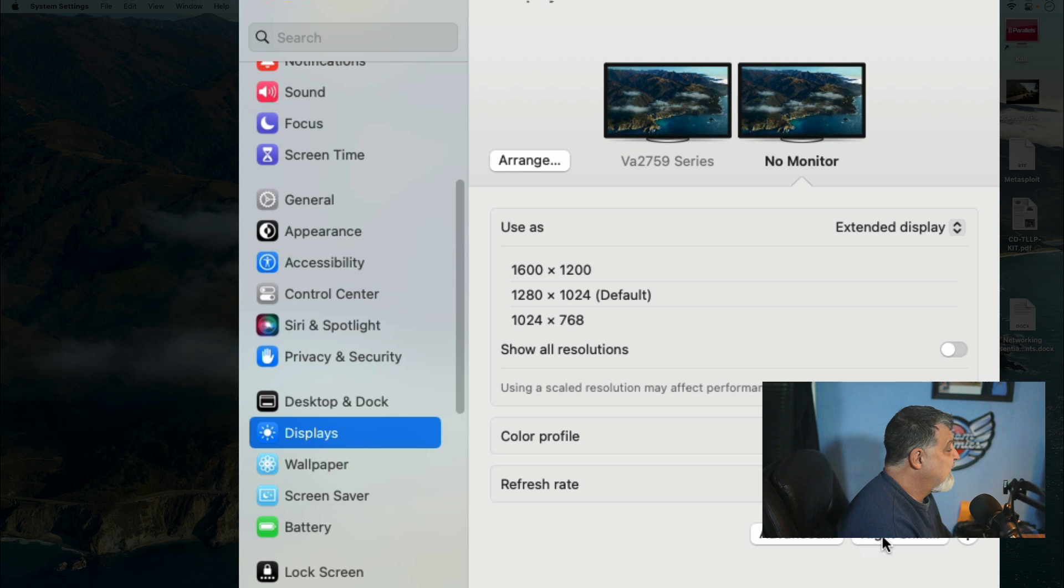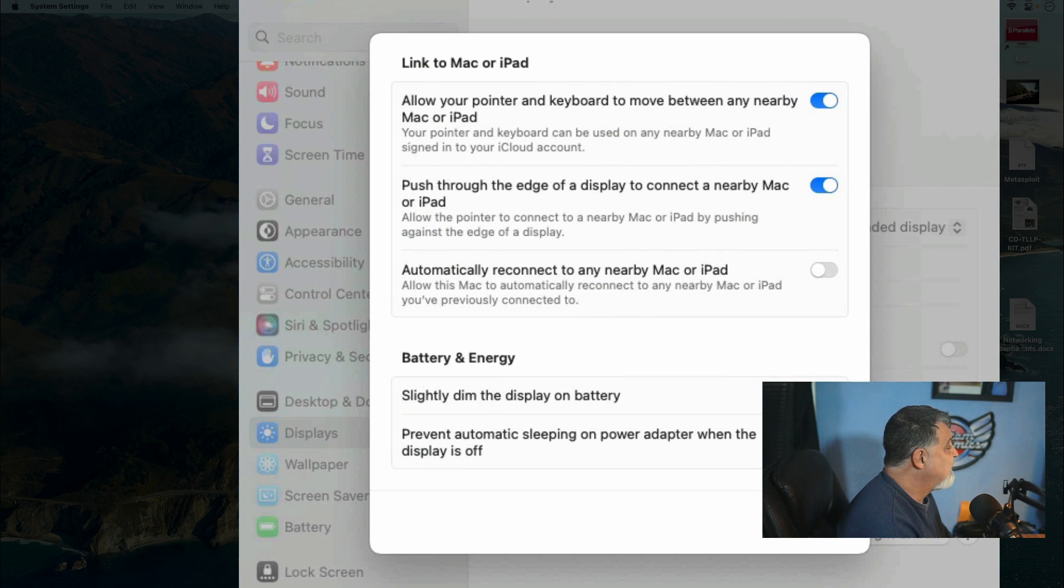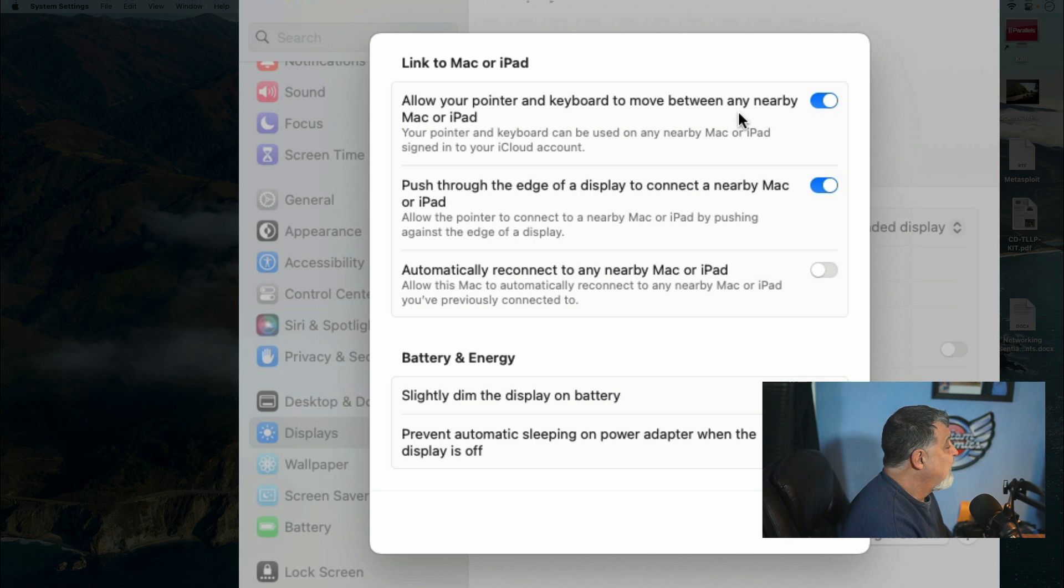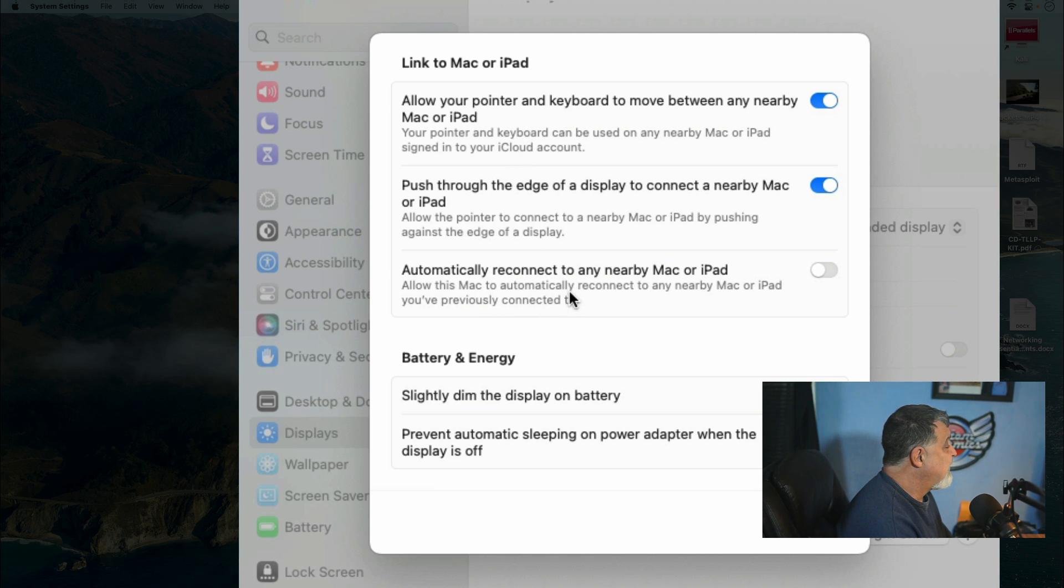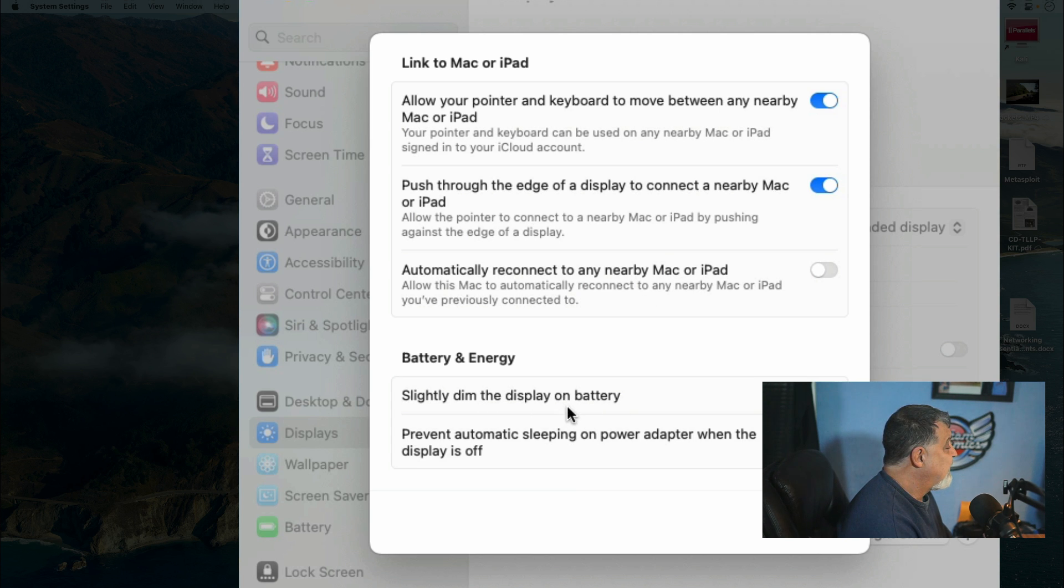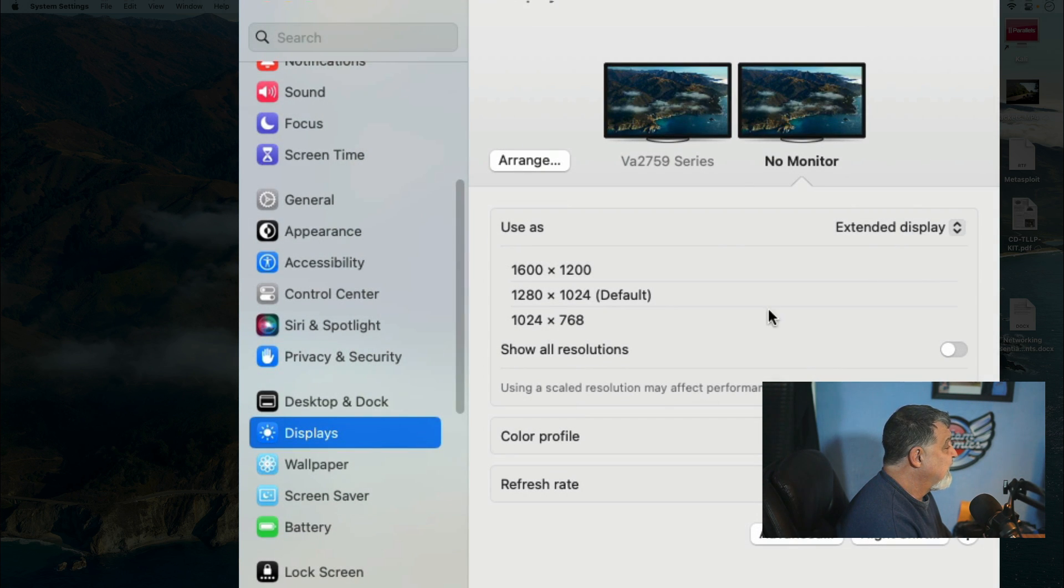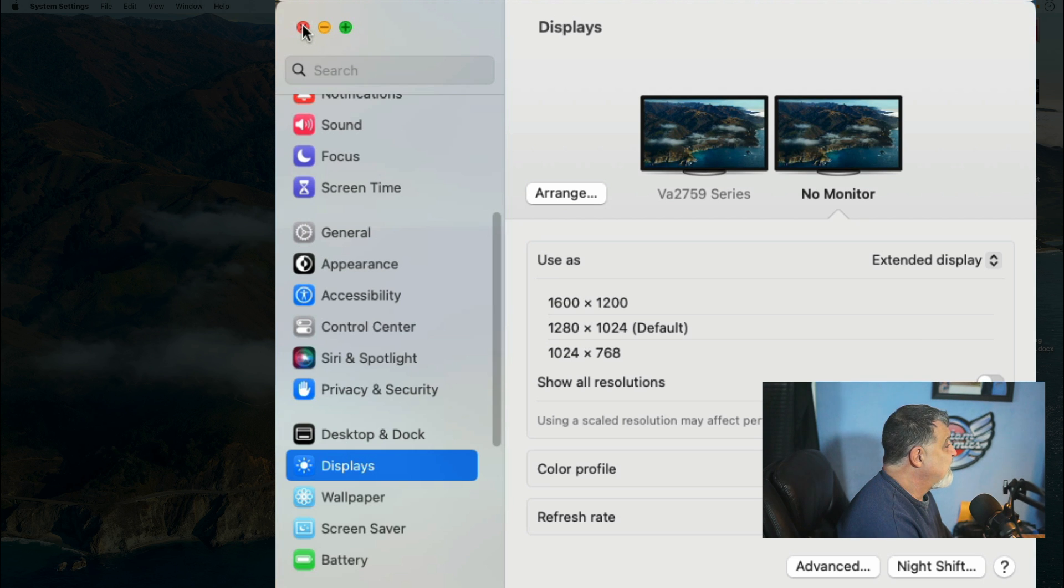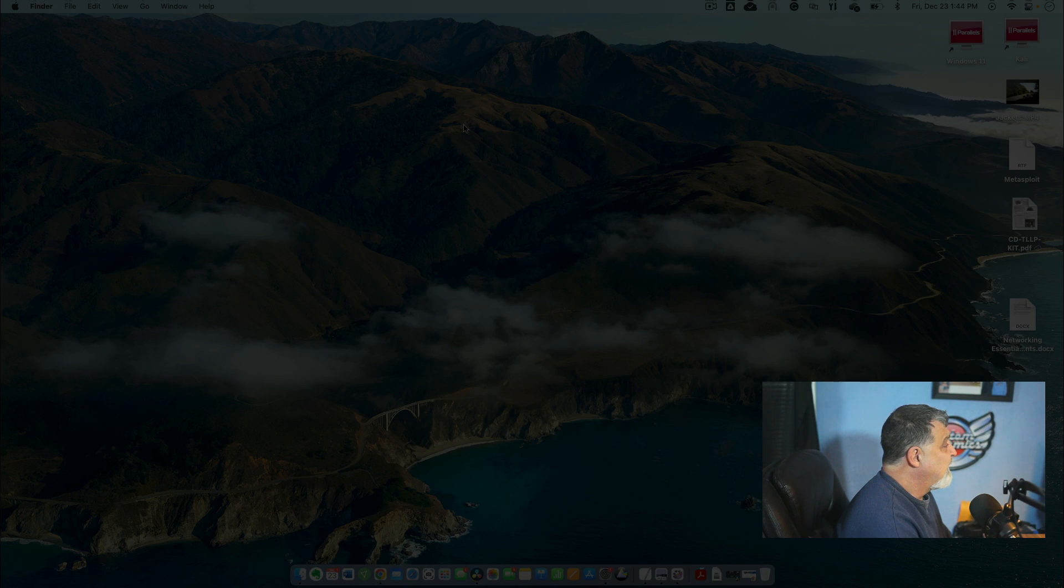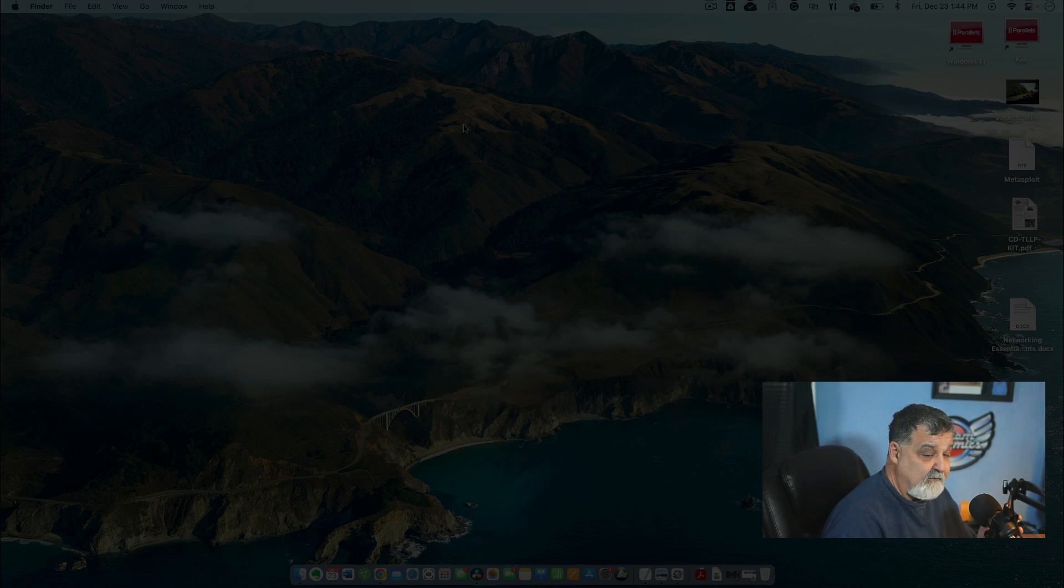You can have different display settings, obviously, for the different monitors. You can do that, and that's totally up to you on that part there. There's a night shift button here. I've not played with that. There's an advanced button. Allow the pointer and keyboard to move between any nearby Mac or iPad. That's pretty neat. I haven't tried that yet. I might try that and see how it works. Automatically reconnect to any nearby Mac or iPad. That's pretty cool stuff there. And all the energy saving stuff. But I did want to show you that, just some quick setups here of what you need to know so you can actually get going with this.